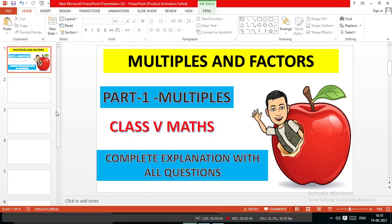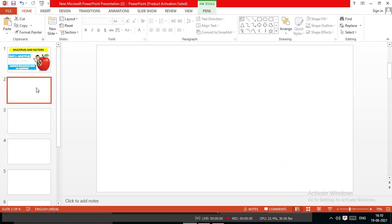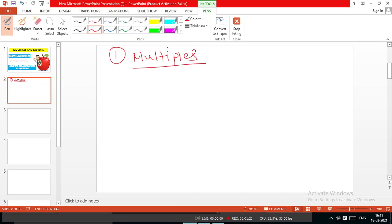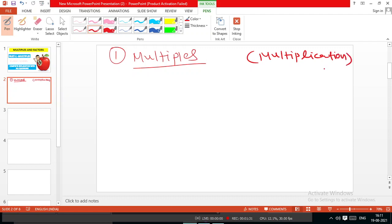Here we go, the first topic of today's lecture. As you know, Multiples and Factors — the first part is Multiples. You heard the word Multiplication from your very first class, and we will learn what is meant by Multiplication. The definitions are very important to learn Mathematics.